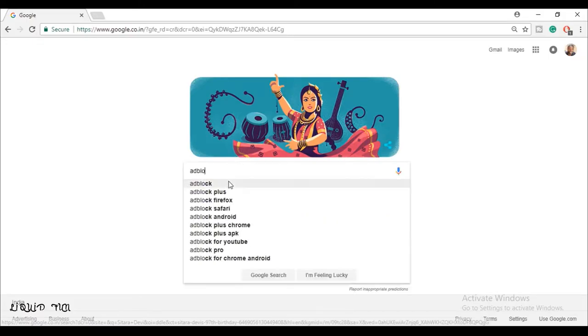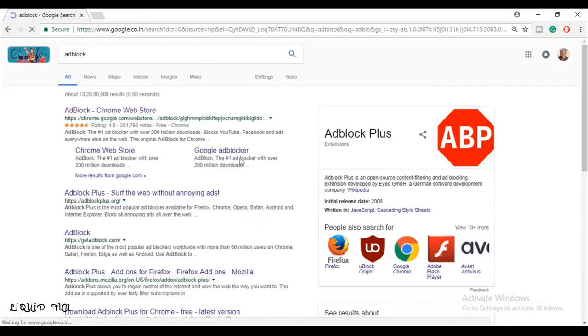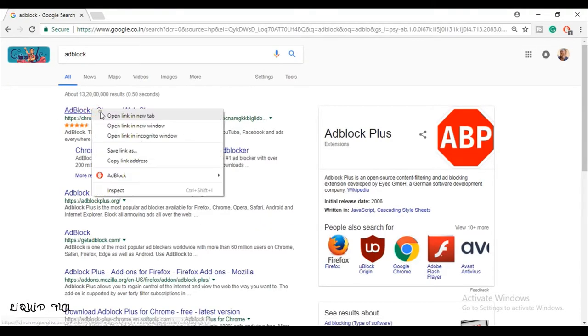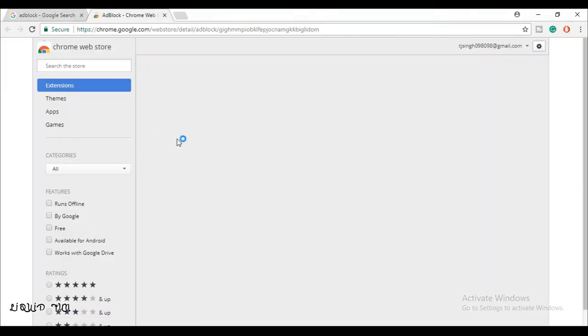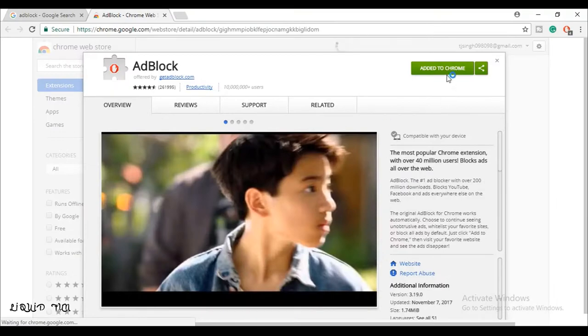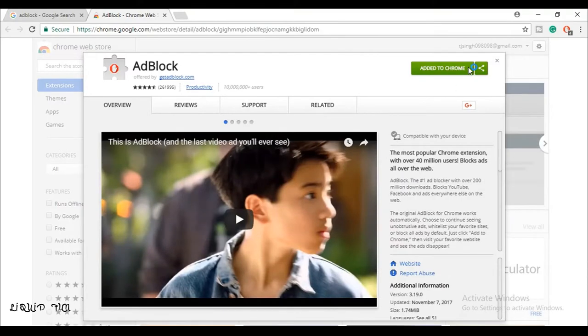Before going on these sites, make sure you have installed AdBlock on your browser. I will put a link in the description from where you can download AdBlock easily.